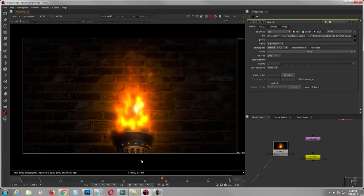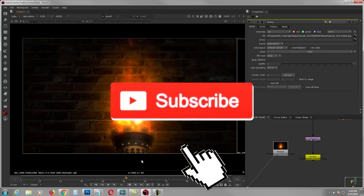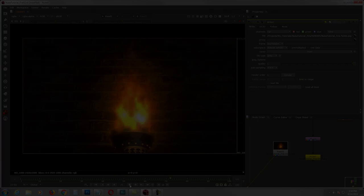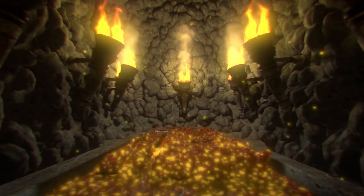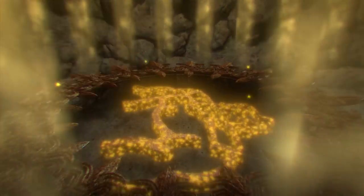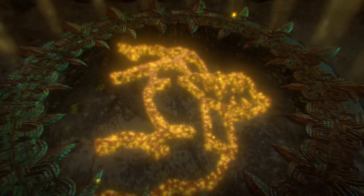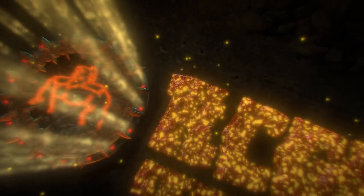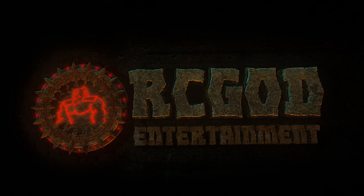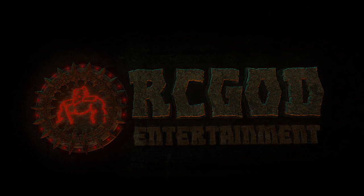Hope you guys learned something. Thank you for watching, please don't forget to subscribe, like the video, and hit the bell so you get updates on future tutorials. Thank you very much, goodbye — I'll see you next time.